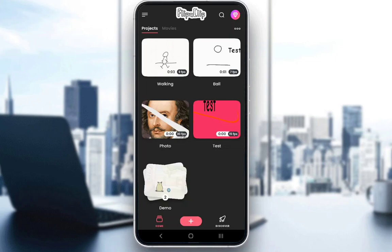Hey guys, what is going on? I hope you guys are all doing well and welcome to another tutorial video. In this video, I'll be showing you guys how you can export your projects from Flipaclip. So let's get right into it.